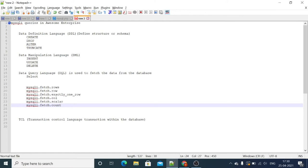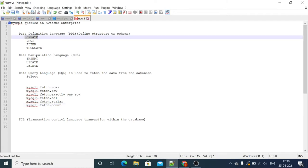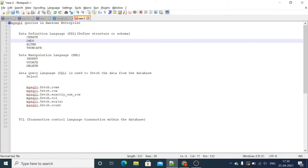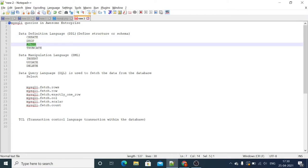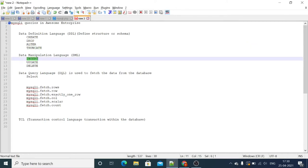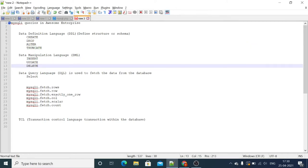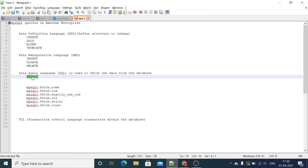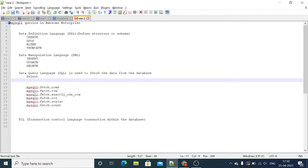To define or handle the structure, we have CREATE TABLE, DROP TABLE, ALTER TABLE, and TRUNCATE TABLE. To manipulate the data, we can INSERT, UPDATE, and DELETE. In the SELECT segment we have variations while we are selecting the data.